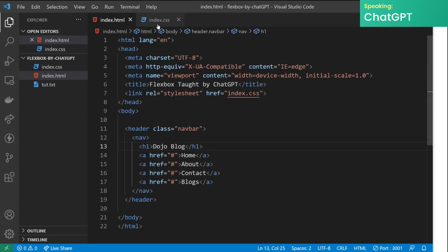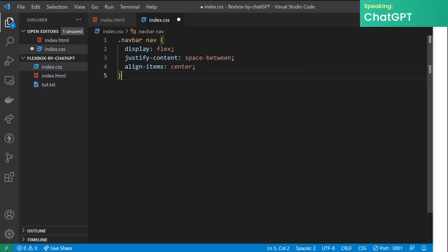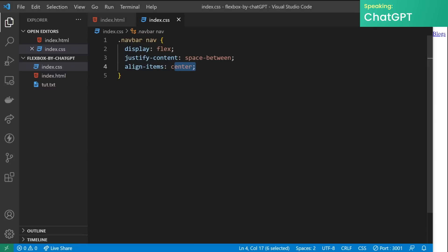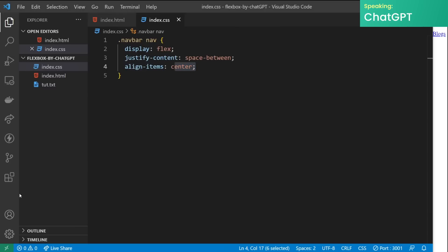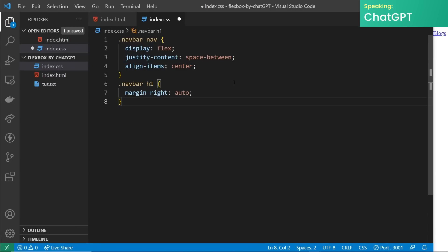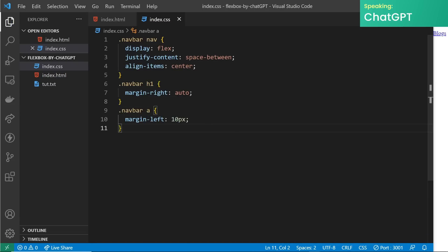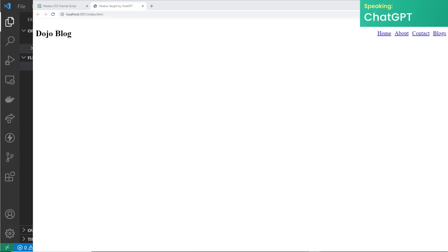Now we'll apply flexbox to our navbar container by adding the following CSS. The justify-content: space-between property will make sure that our title and links are evenly distributed across the navbar, while the align-items: center property will center the title vertically in the navbar. If we preview this in a browser we can see the links and the h1 with a lot of space between each one. Lastly we can position the links to the right of the navbar and the h1 on the left by giving the h1 a margin-right of auto. To add space between the links you can also add a margin-left value of 10 pixels to each anchor tag in the nav. If we preview in the browser the h1 is now on the left and the links are all on the right.